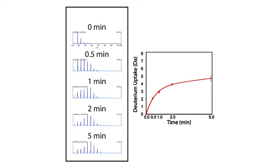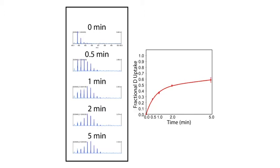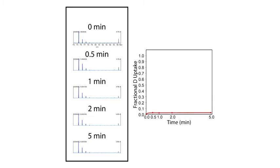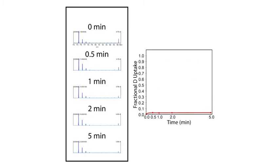We can plot this on a peptide uptake plot with time and absolute deuterium uptake. However, different peptides can have different lengths, so to compare between peptides of different sizes, we can convert this to fractional deuterium uptake, which corresponds to the fraction of the theoretical maximum for that peptide.